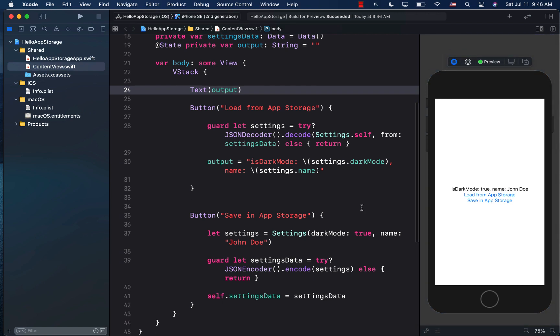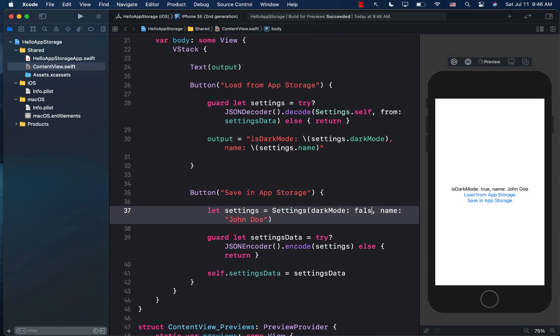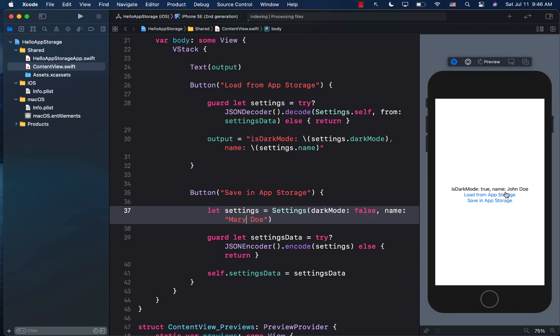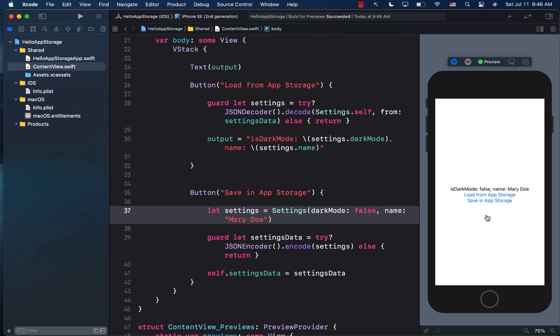Let's go ahead and change something. So I'm going to go ahead and say dark mode is false. And name is Mary doe. So I'm just going to change the name. Let's run it again. So save in app storage, load from app storage. And now you can see the different name get populated.